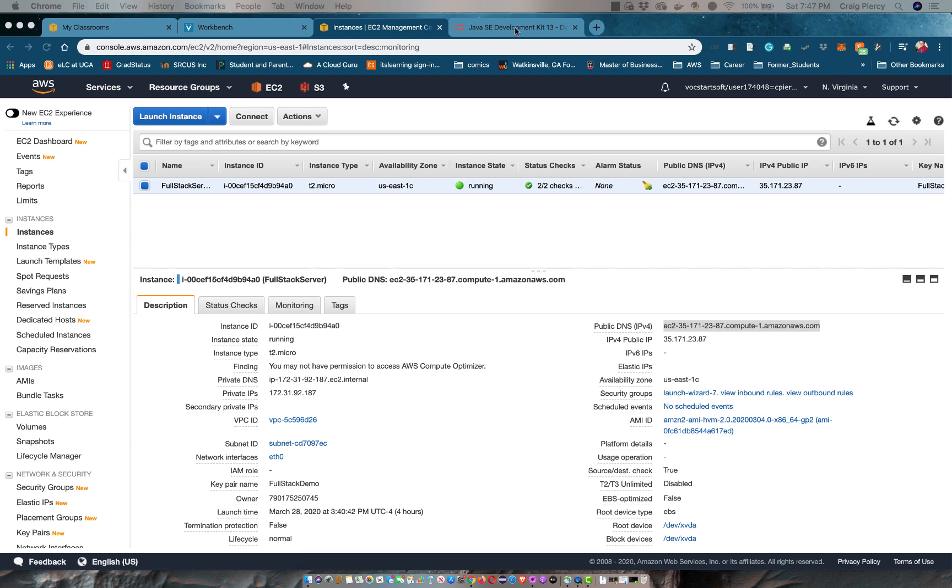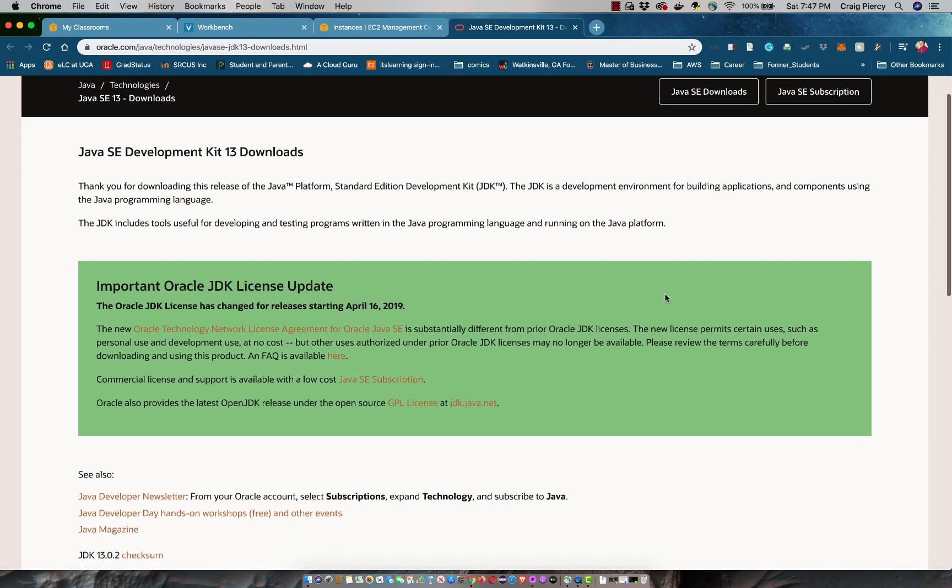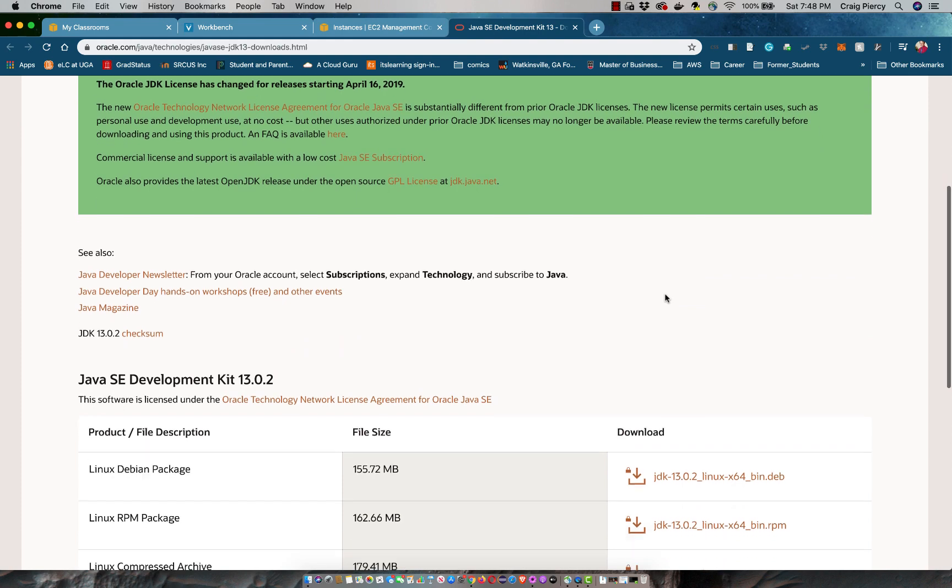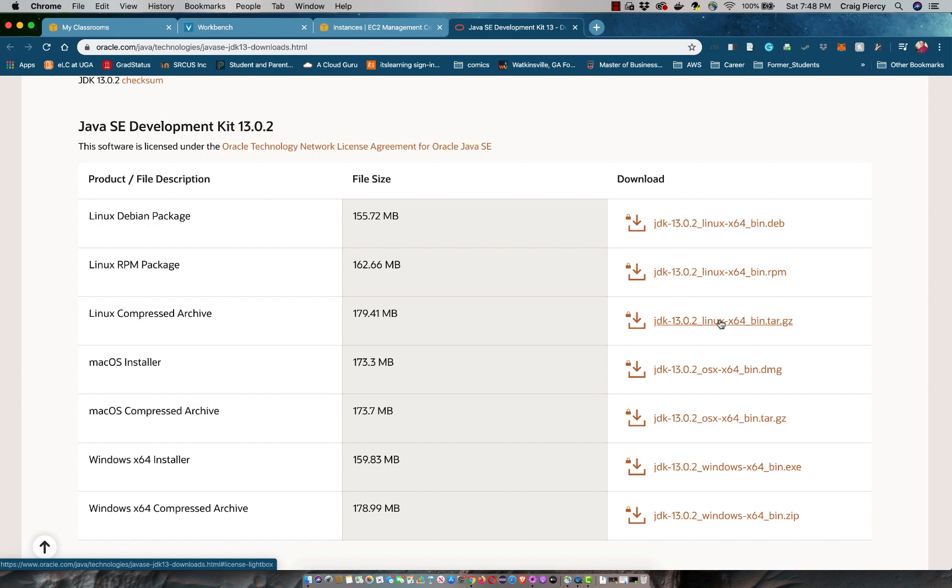Before we get to work, another thing that you need to do is to get the appropriate Java JDK. I'm using version 13, so I simply Googled for Java JDK 13 and it brought me to the Oracle download page. I'm not going to show you here, but I have downloaded the JDK bin.tar.gz for a Linux distribution to my hard drive. I'll show you how to upload that to our EC2 instance.